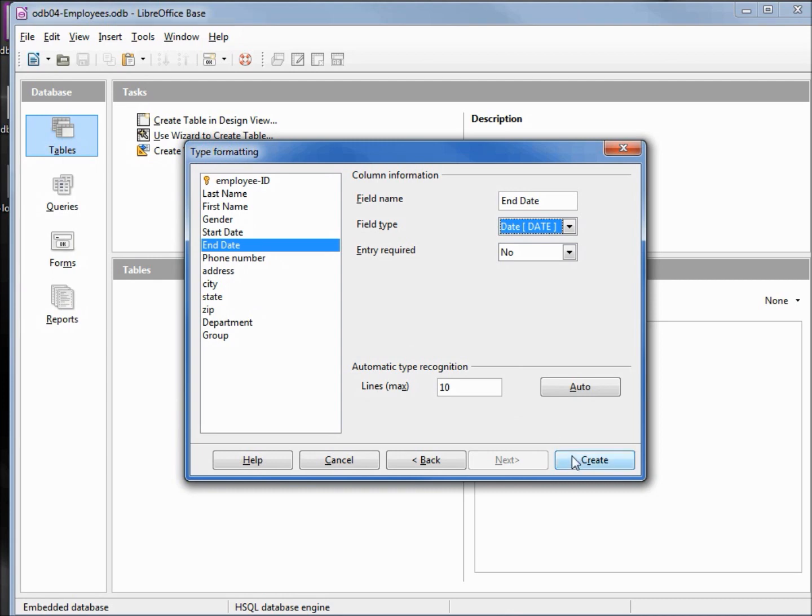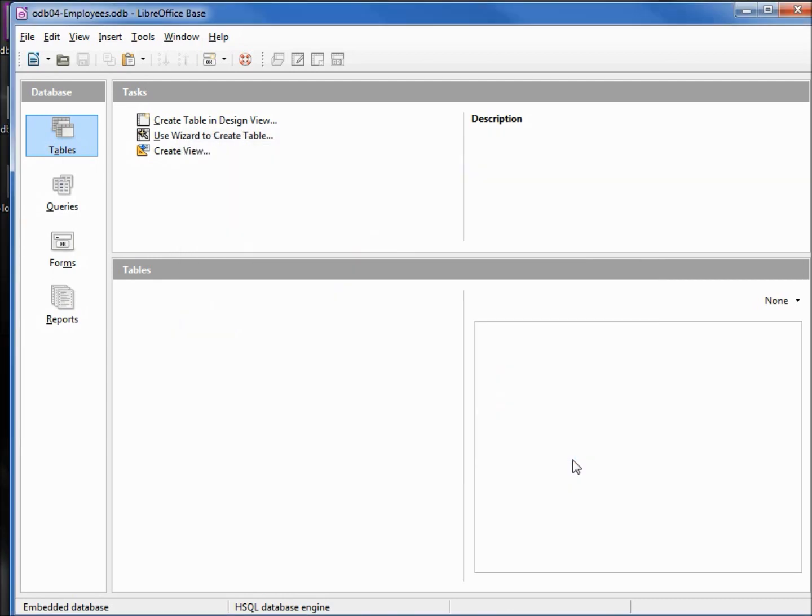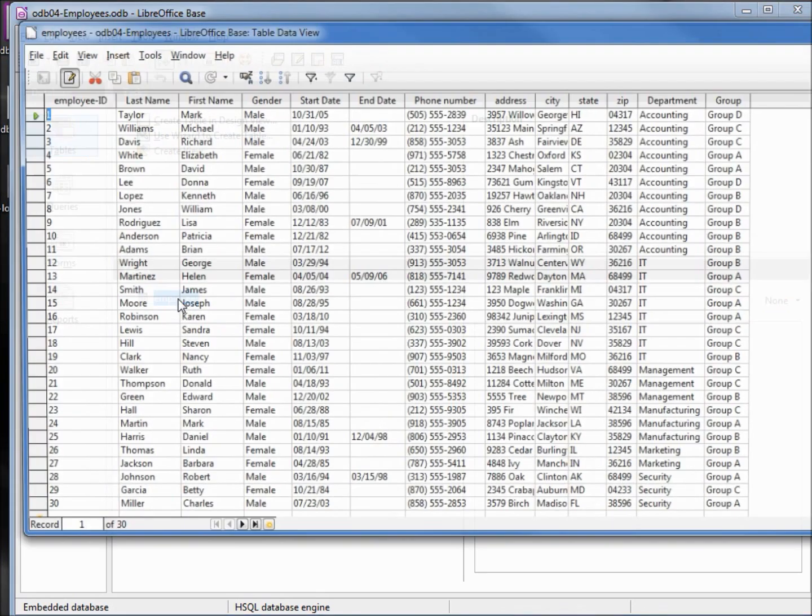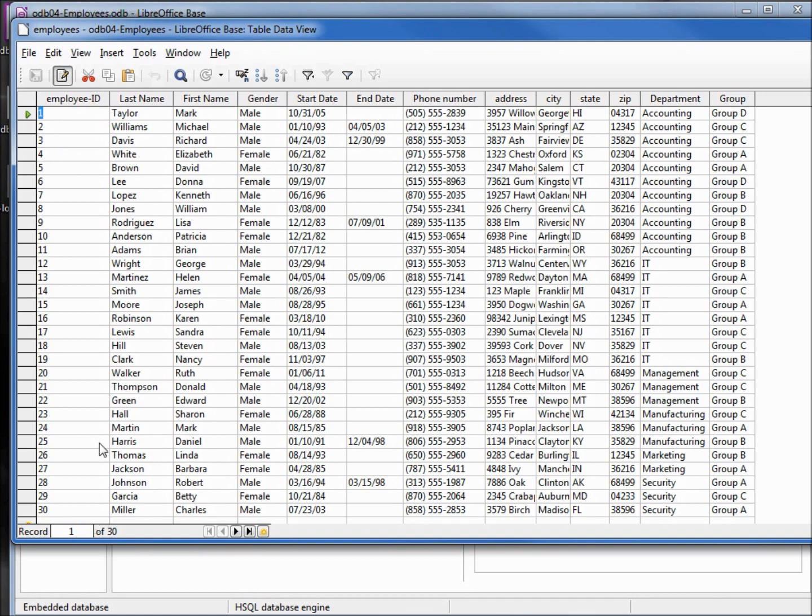Double-clicking to open that up shows us that all our data is in the table. None of it is bold, looks good. The only odd thing about it, or different thing than our previous tutorial, is our employee ID starts with 1 and goes to 30 instead of 0 to 29. So just keep that in mind so you don't go crazy looking for a missing record.